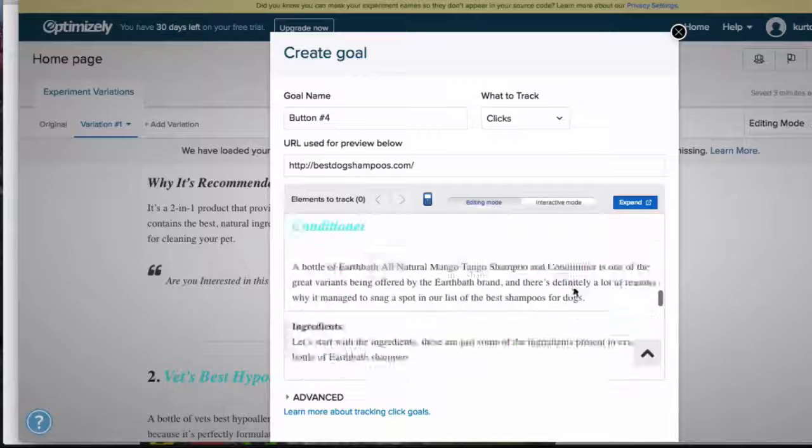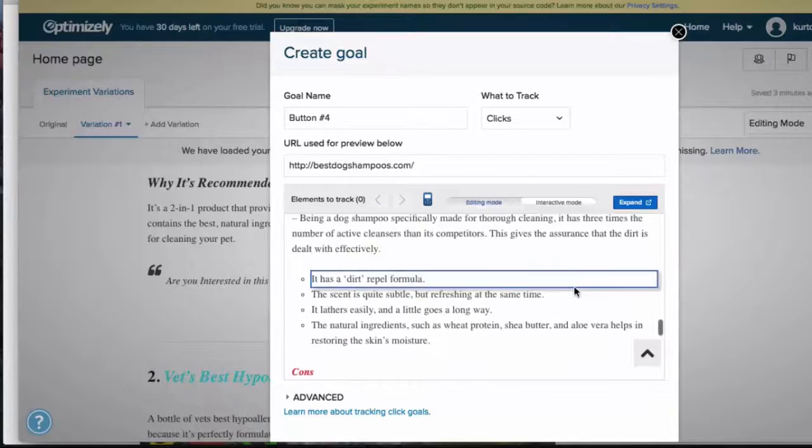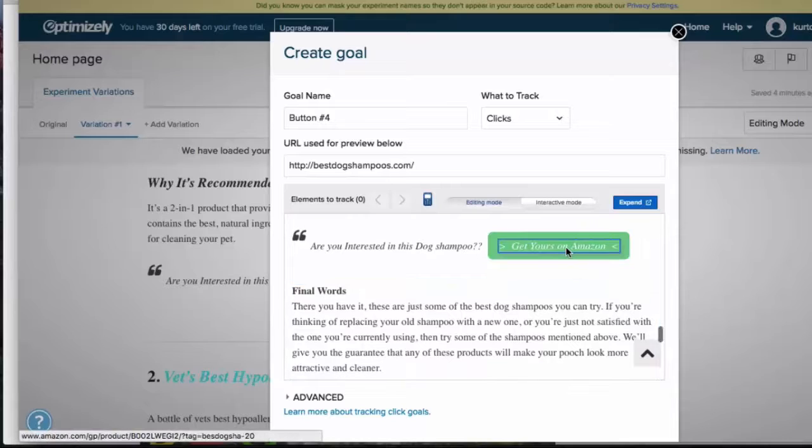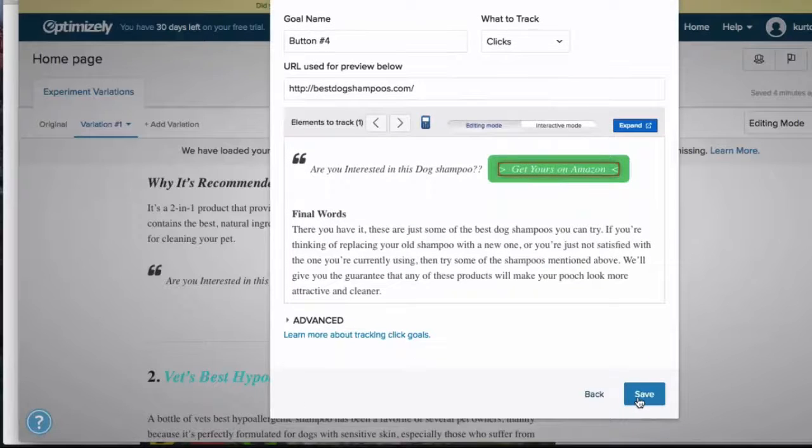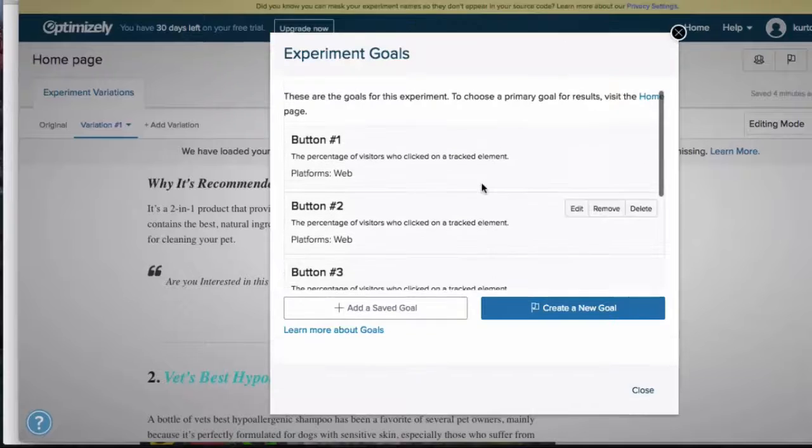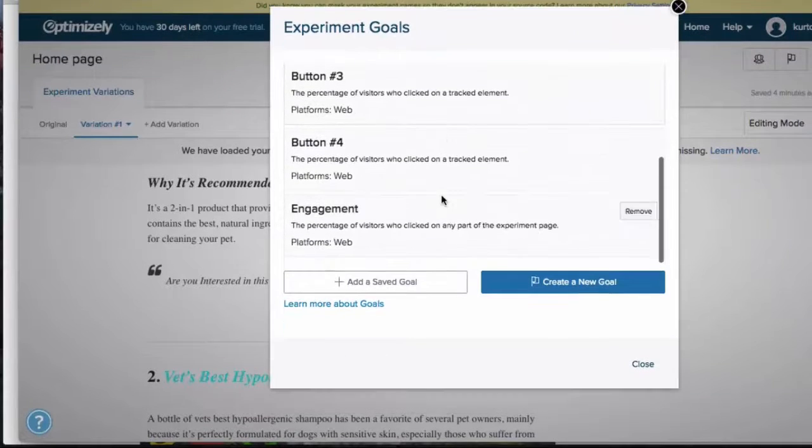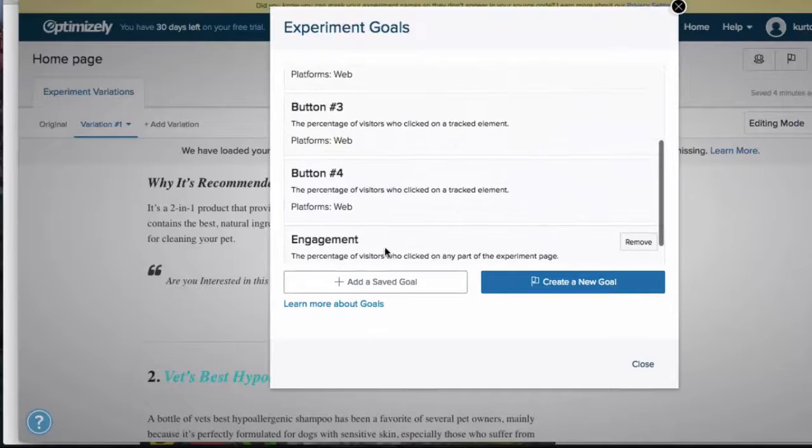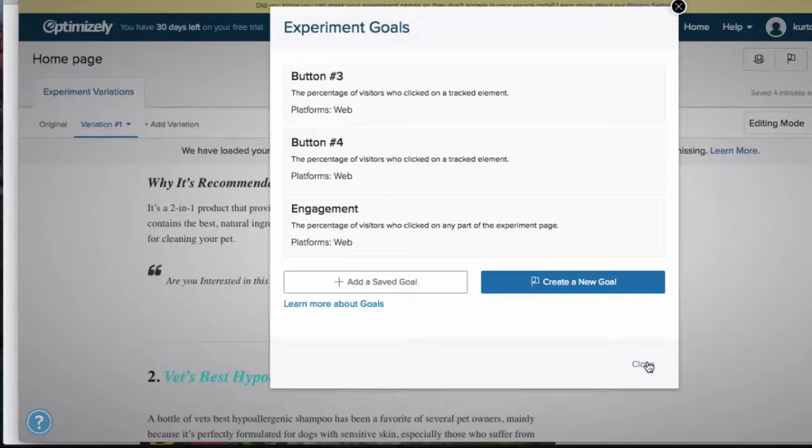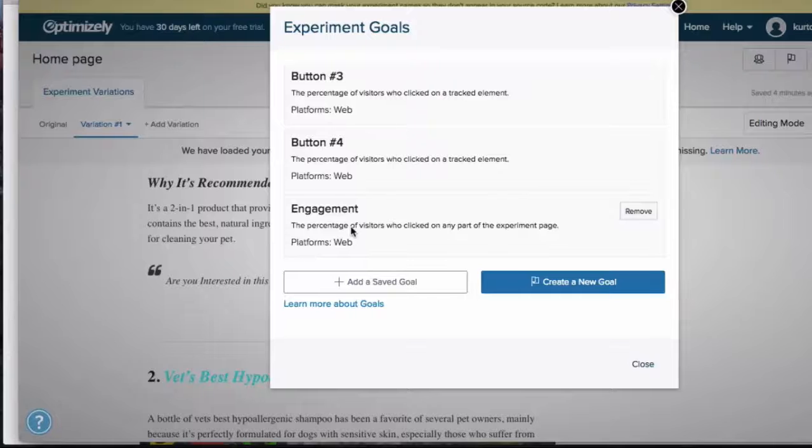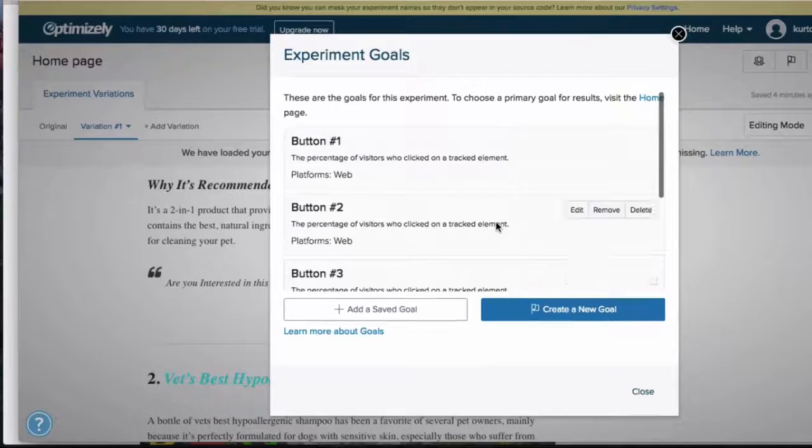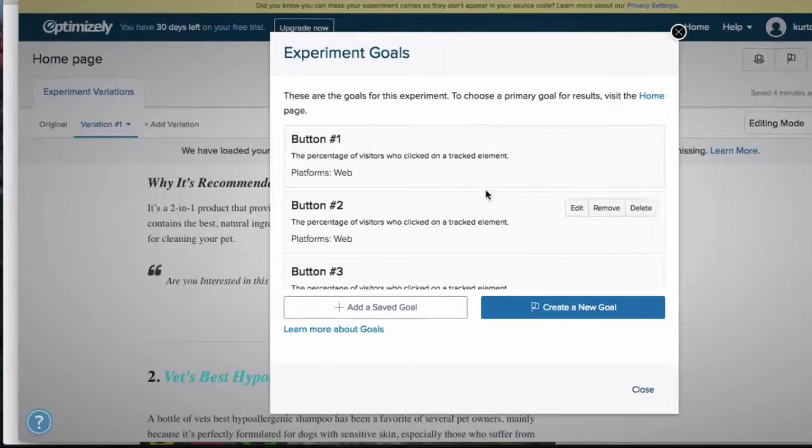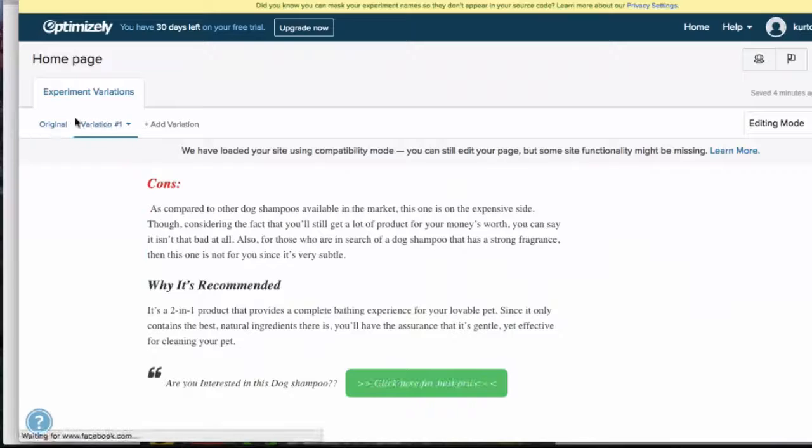So this is the last one and then we can save. Okay, so now it's going to monitor the clicks of each of those buttons we've changed between the original and the variation, and also it's going to monitor the engagement. So which one has more engagement? We're not really needing to monitor that right now—it's good if you're tracking image changes or you've added more content to monitor engagement. But in this instance we're just going to track the button clicks over to the Amazon link.